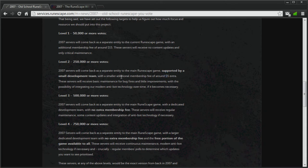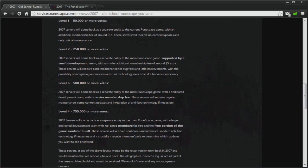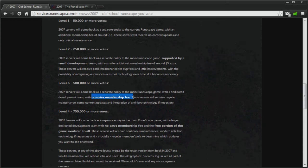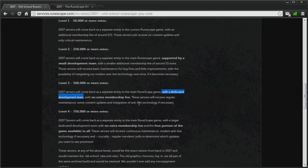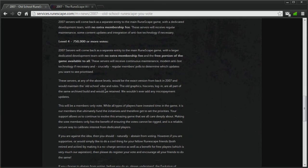And the small development team for this server will basically give the server maintenance, and it will integrate some anti-bot technology and stuff like that. 500,000 or more votes will see no extra membership fees for this server, and will receive a dedicated development team, and will receive regular maintenance and some content updates.